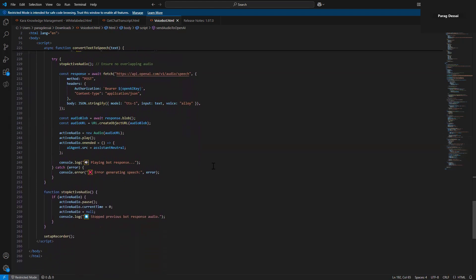That's essentially, at a high level, how this custom canvas works. I'm happy to share this — if you're interested in getting access to the code snippet, you would need a Direct Line token and a token for OpenAI to access the Whisper model. If you have any questions, let me know in the comments and I'll be happy to answer. Thanks for watching, and let me know if you have any comments or suggestions for my next video.